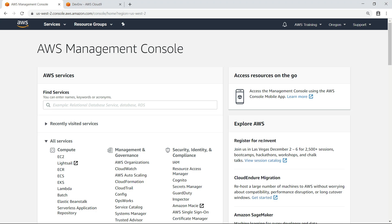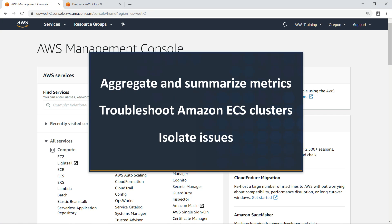In this video, you'll see how to monitor the performance of your Amazon Elastic Container Service or Amazon ECS applications using CloudWatch Container Insights.